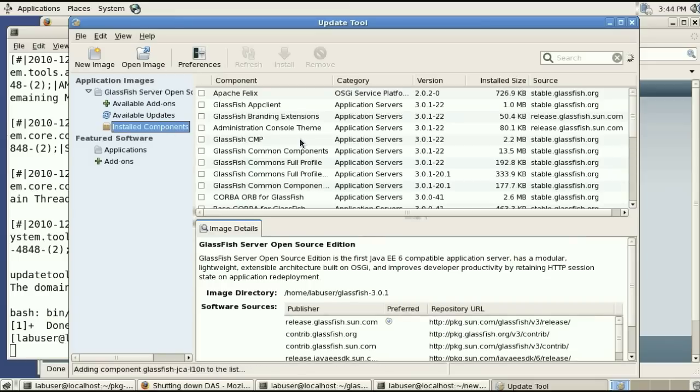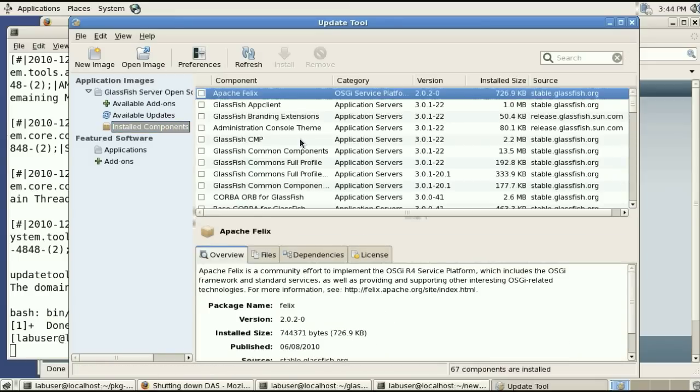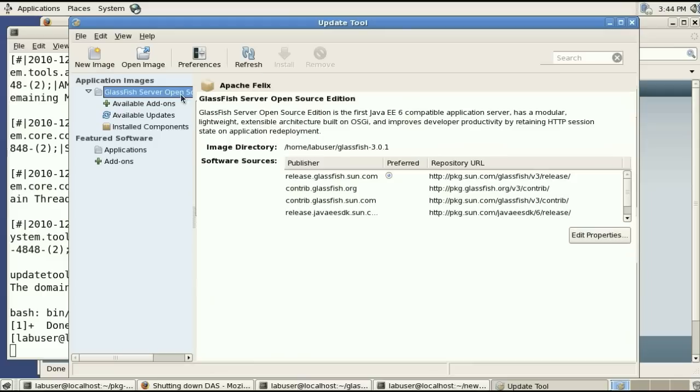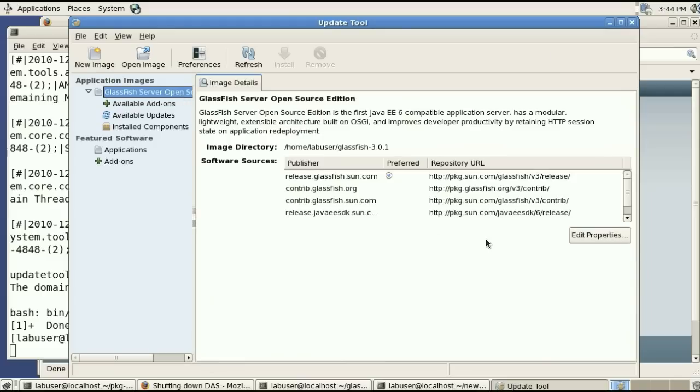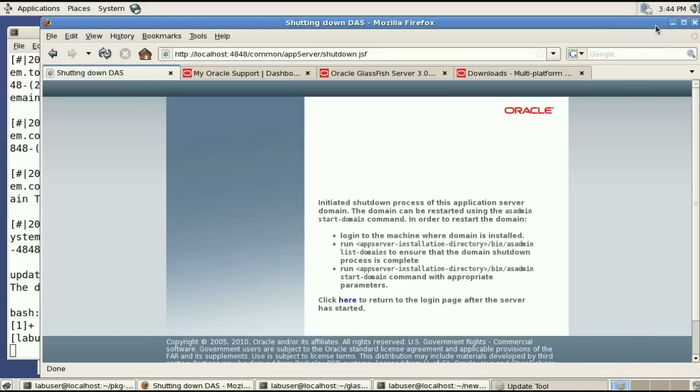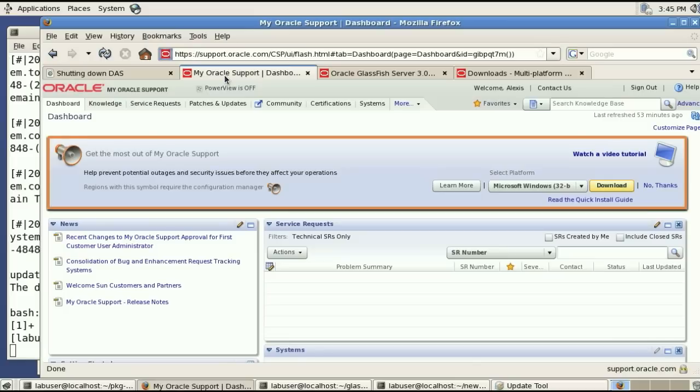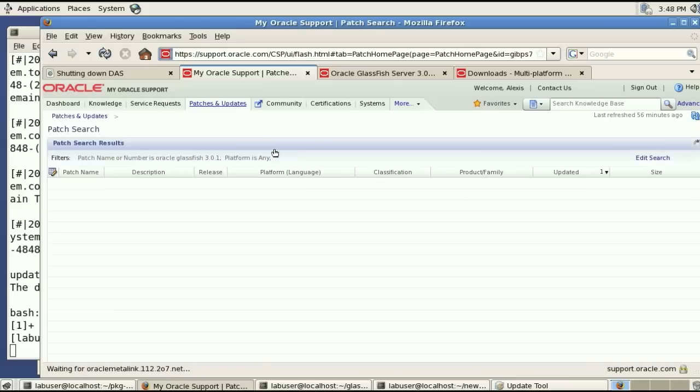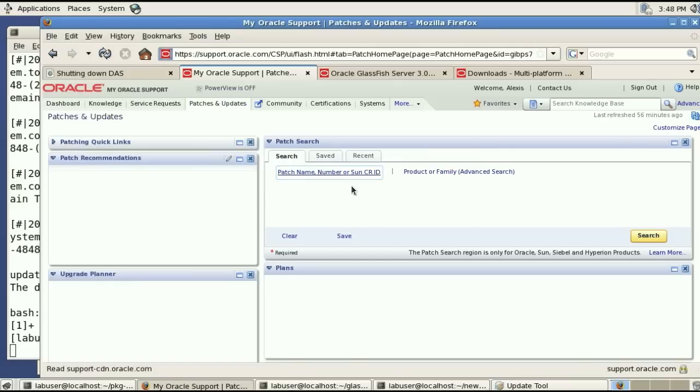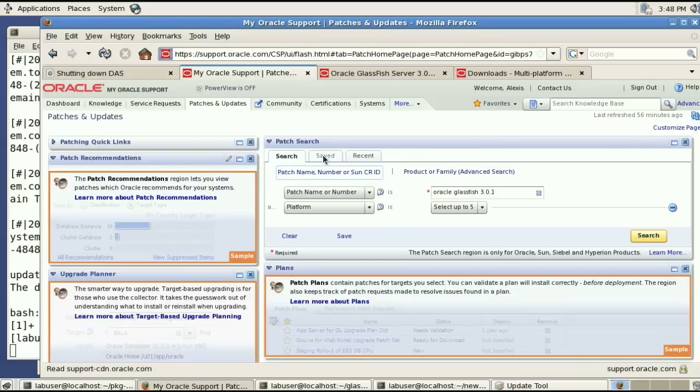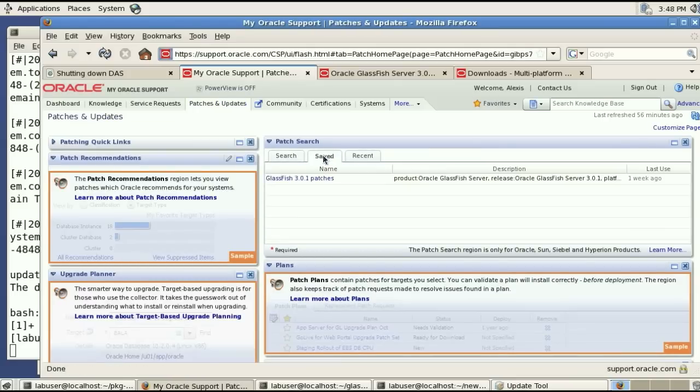And of course you can browse through all the packages that are installed. You can look at the files, the dependencies, the license, all of that obviously. So before we can change anything we need to grab the content of the update center from support.oracle.com. This is my oracle support or MOS.